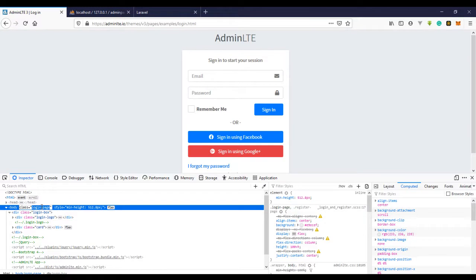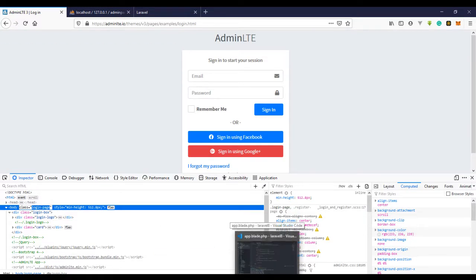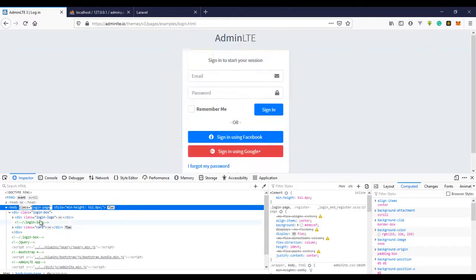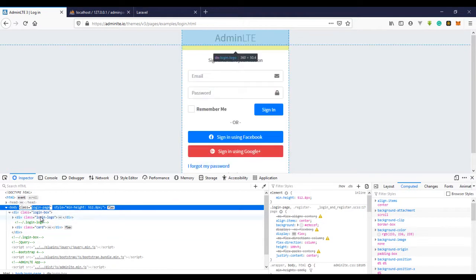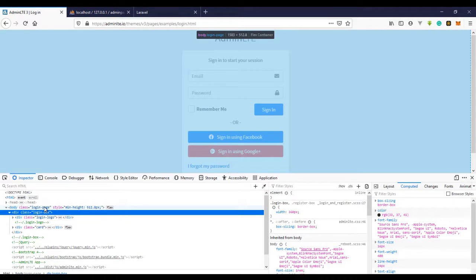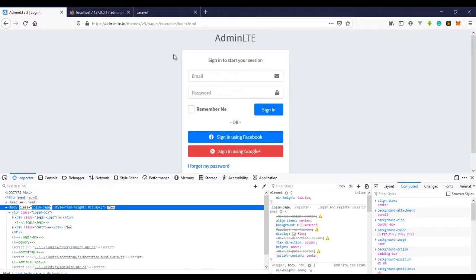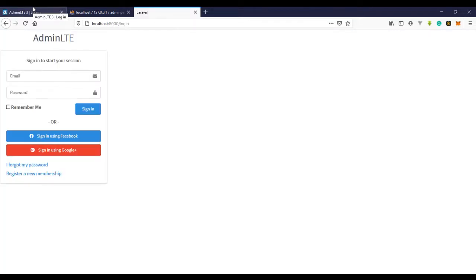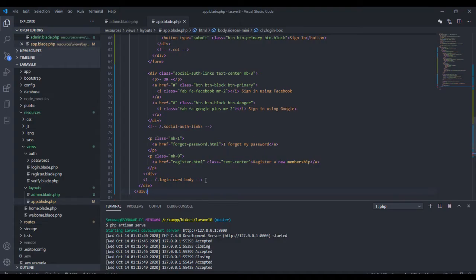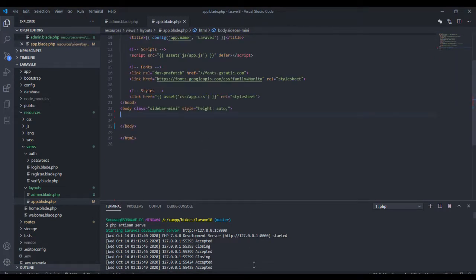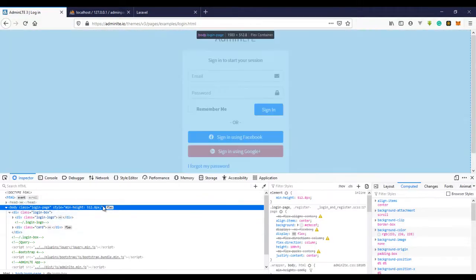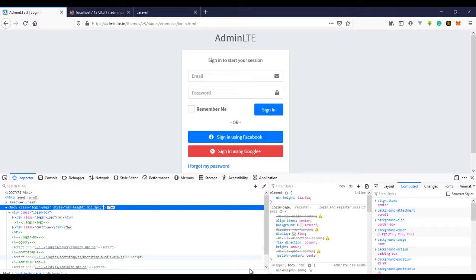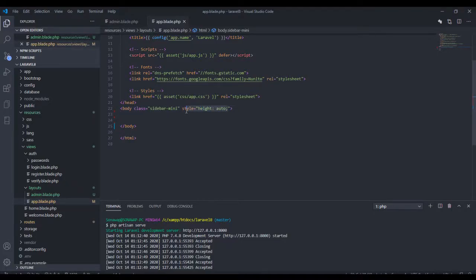There's a class issue here we need to fix. We actually don't need all of the extra HTML because Laravel is already giving us this. All we have to do is copy the class. We don't need to bring in a new form since Laravel has already provided the form for us. In the body, let's just follow what was given here.